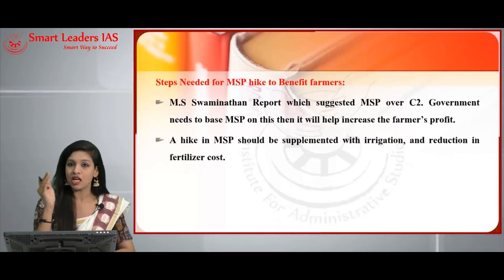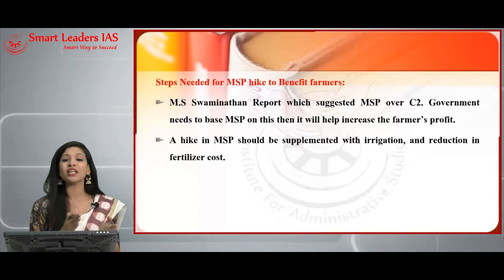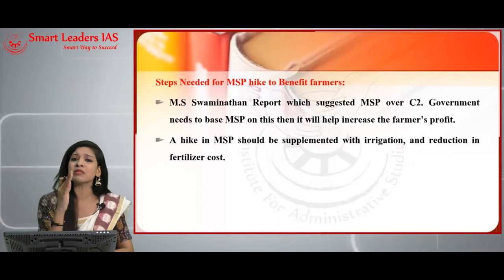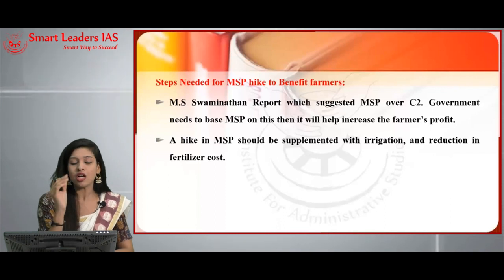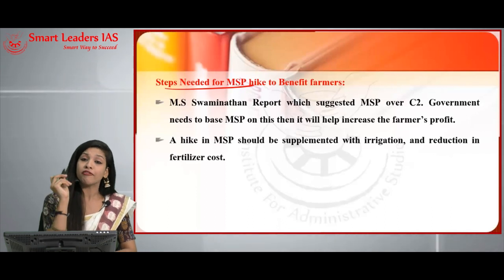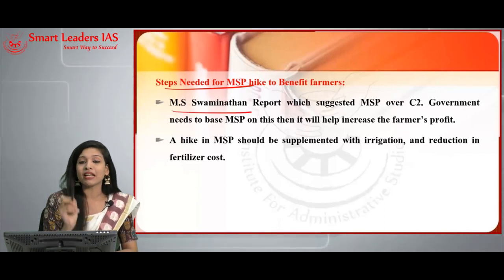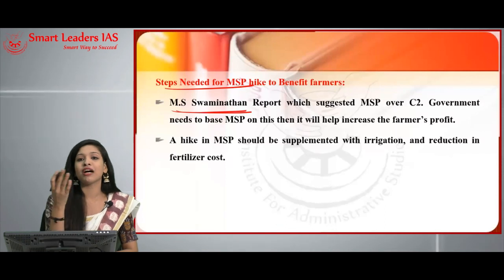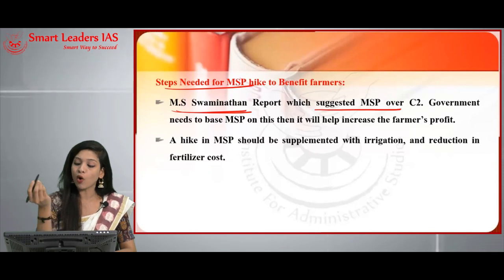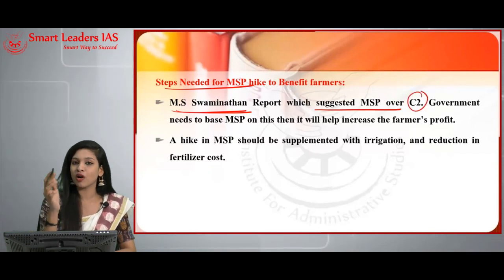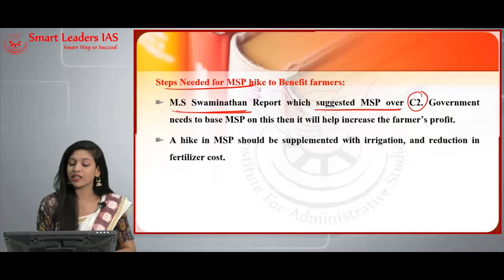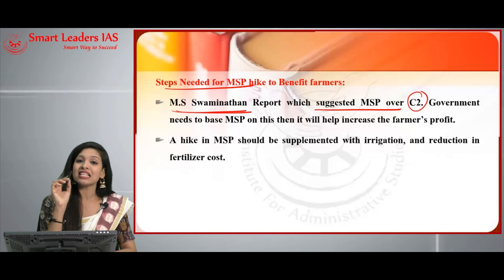Having discussed the issues, we now move to steps needed to make the MSP hike truly benefit farmers. The first suggestion is from the M.S. Swaminathan report — the father of the Indian Green Revolution. He suggested that MSP should be based on C2, which includes actual cost, farm family labor, rent, and capital interest. Basing MSP on C2 will definitely help farmers increase their profit.